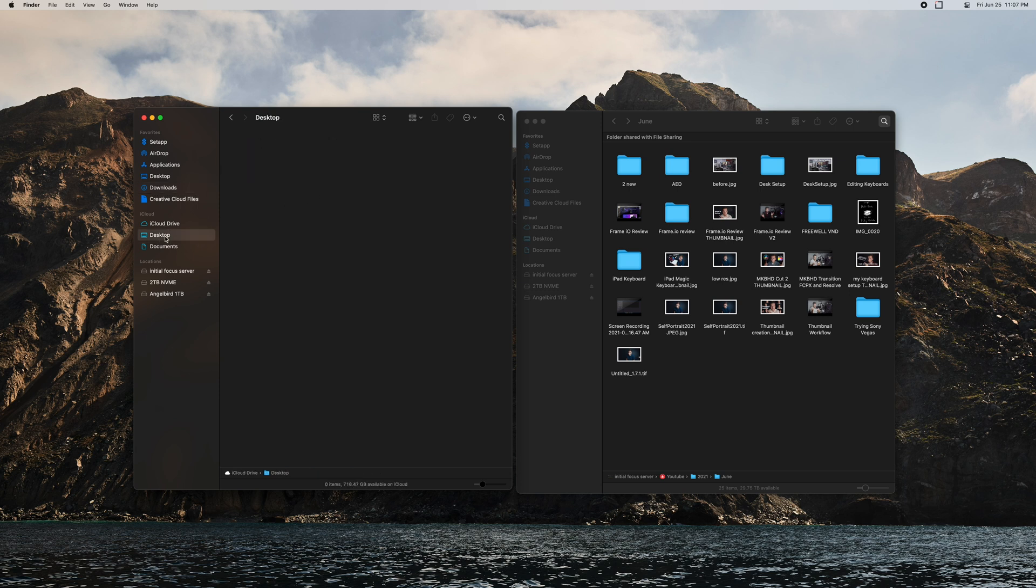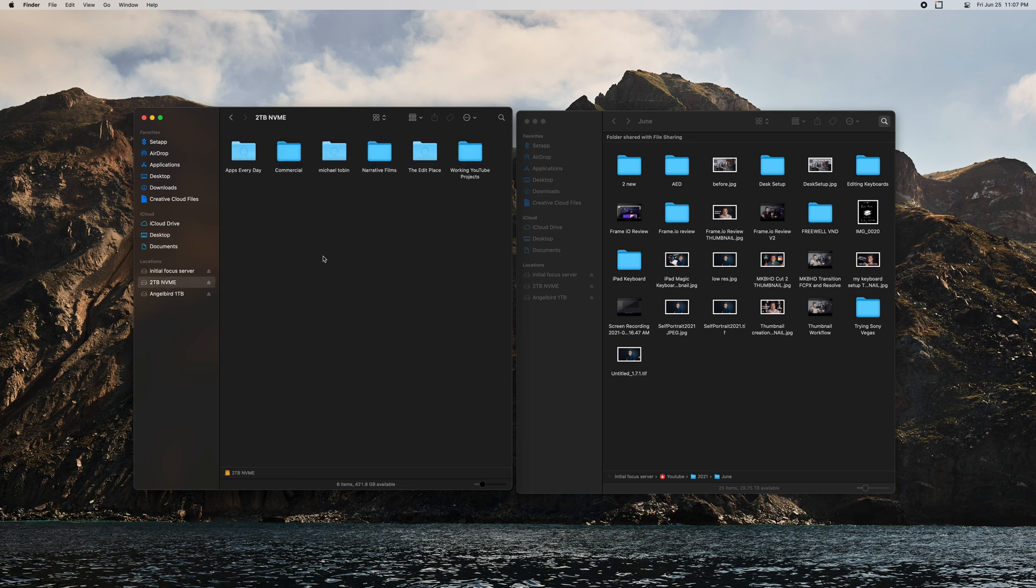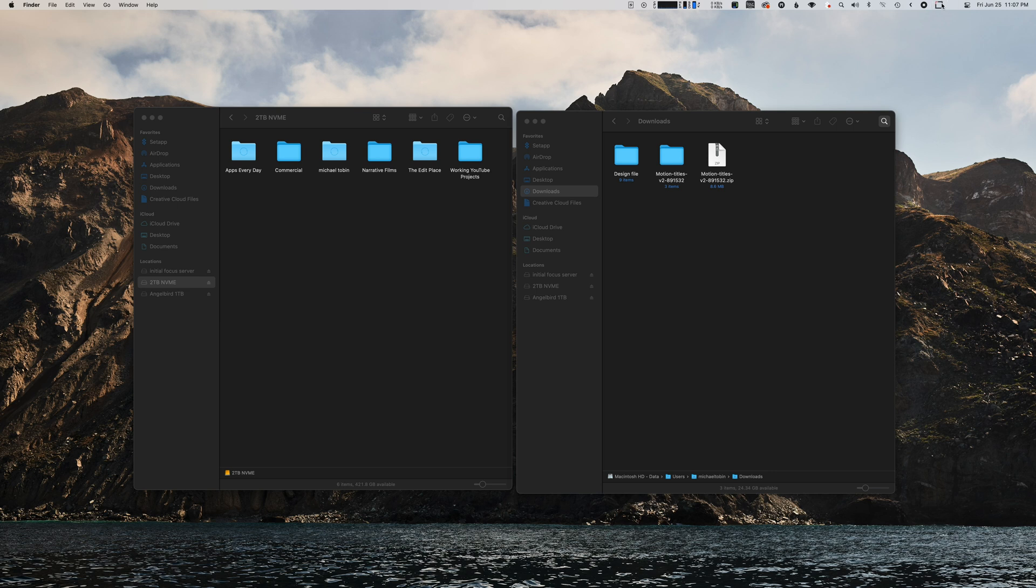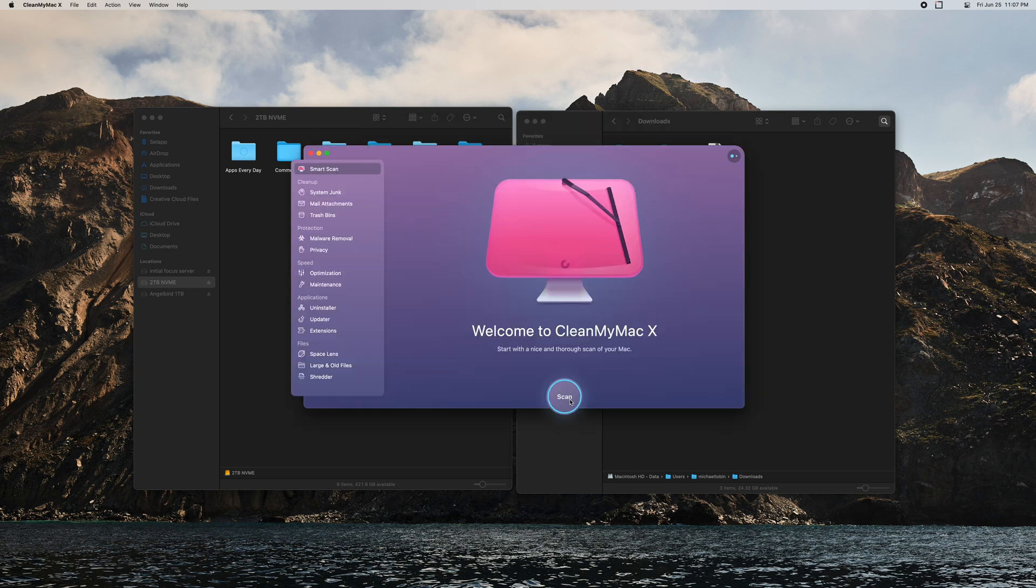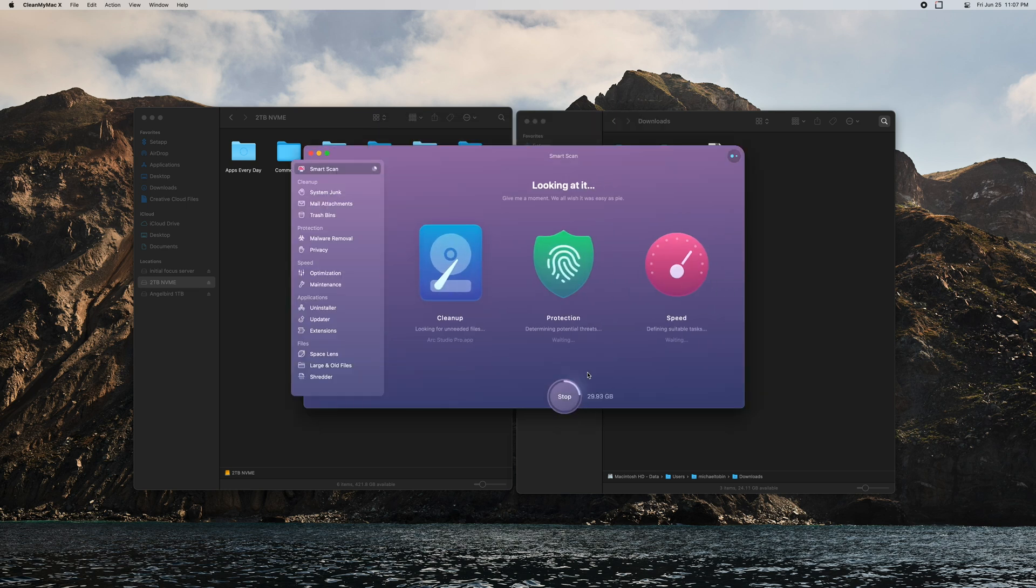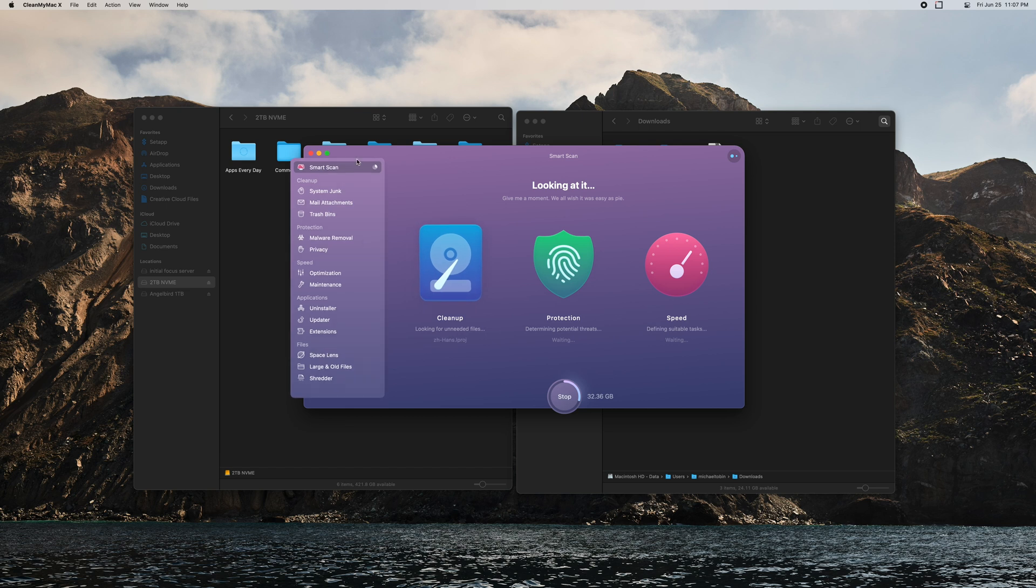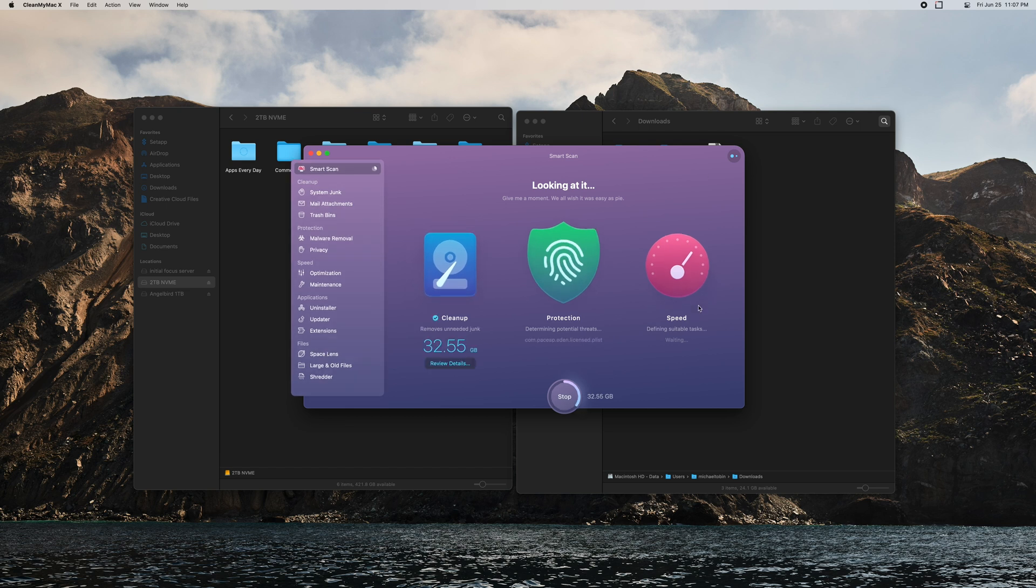Our downloads folder, I need all that for now. That's pretty clean. Okay so once we have all of our files and everything set up here now I'm going to open up CleanMyMac which is one of my favorite pieces of software ever.